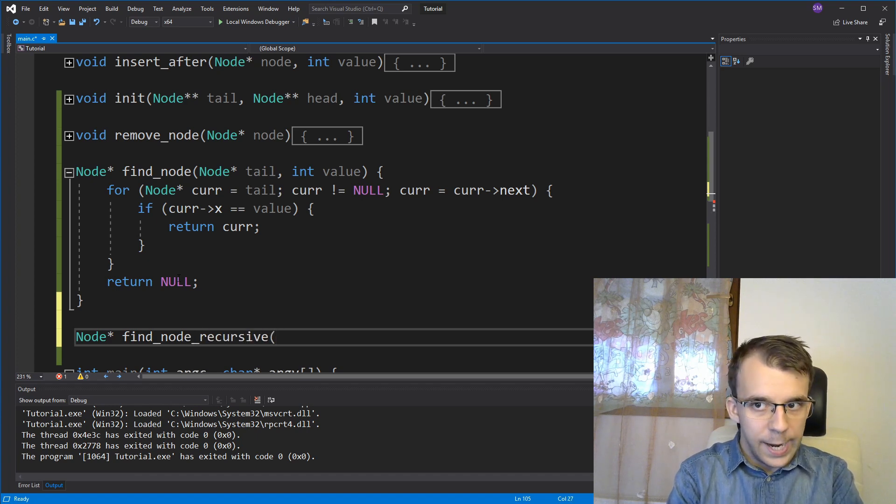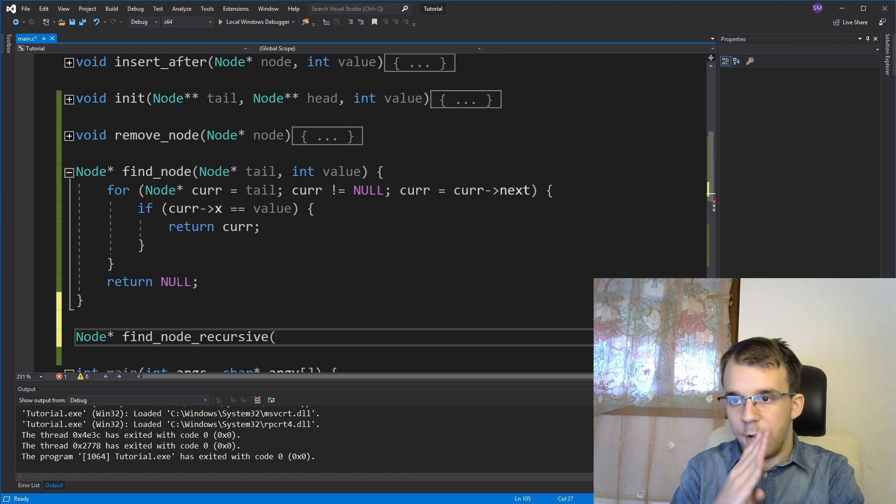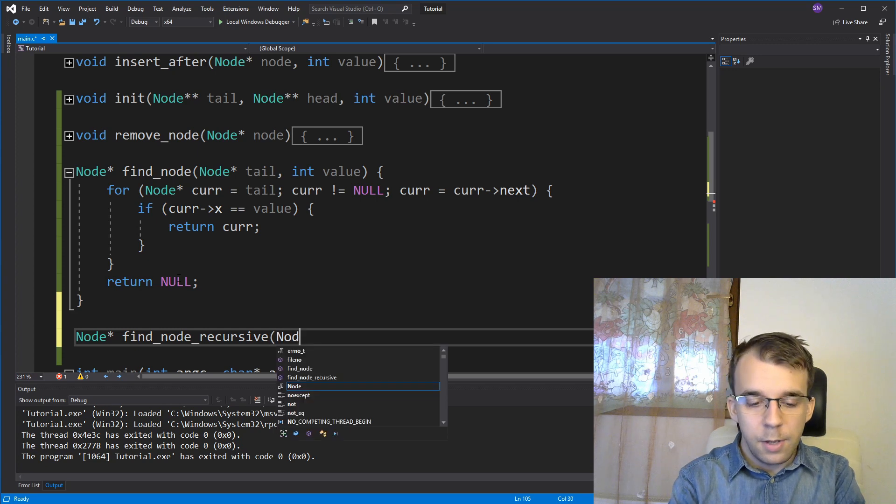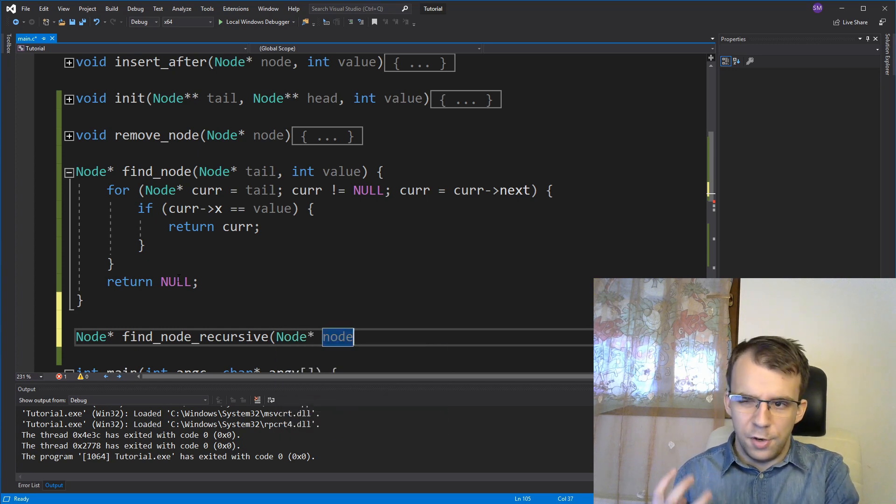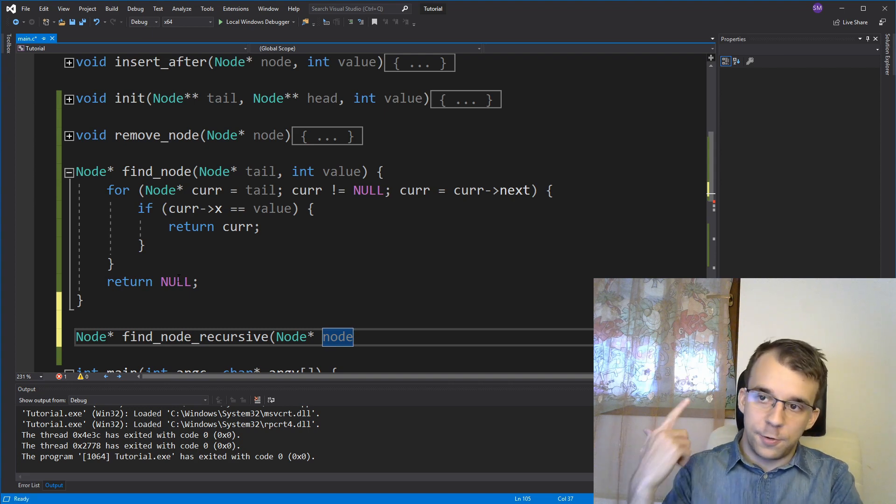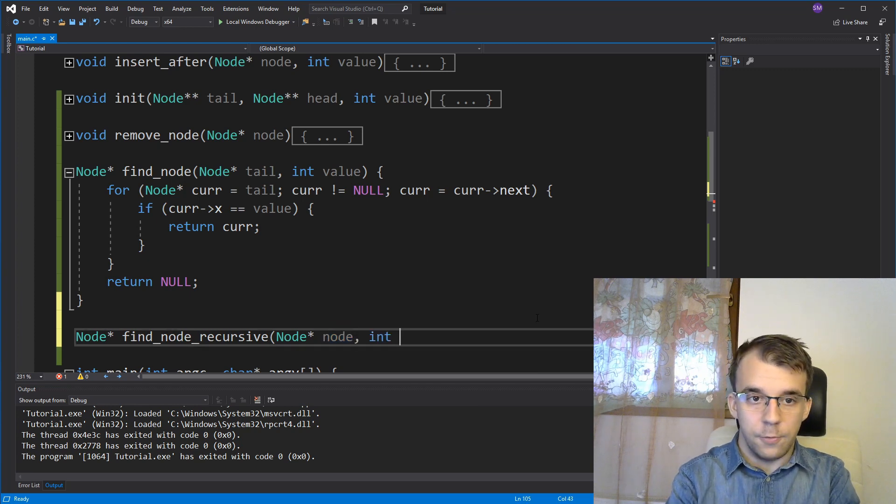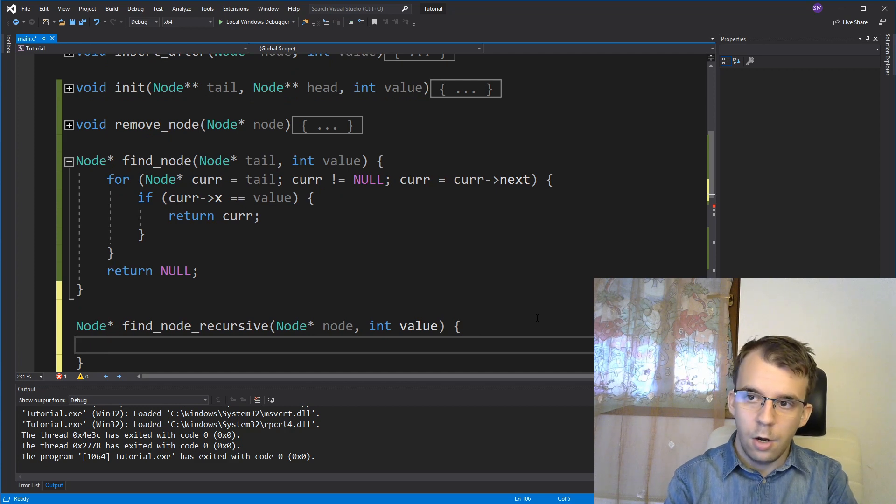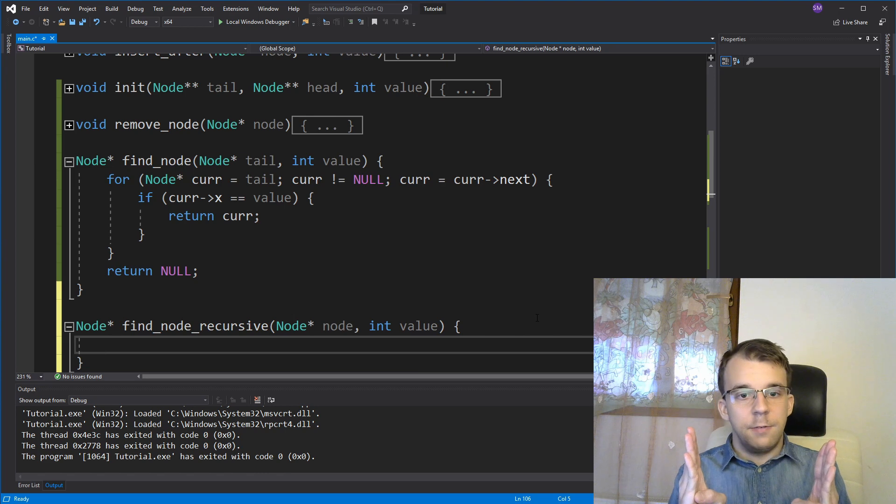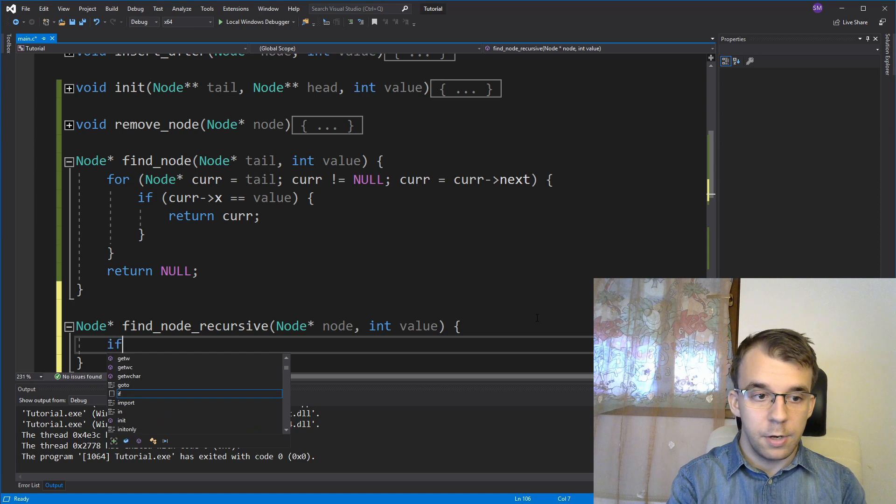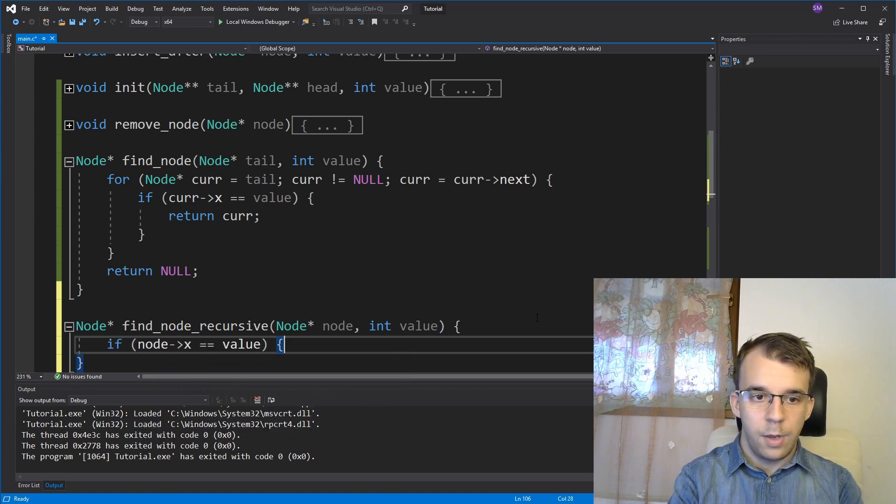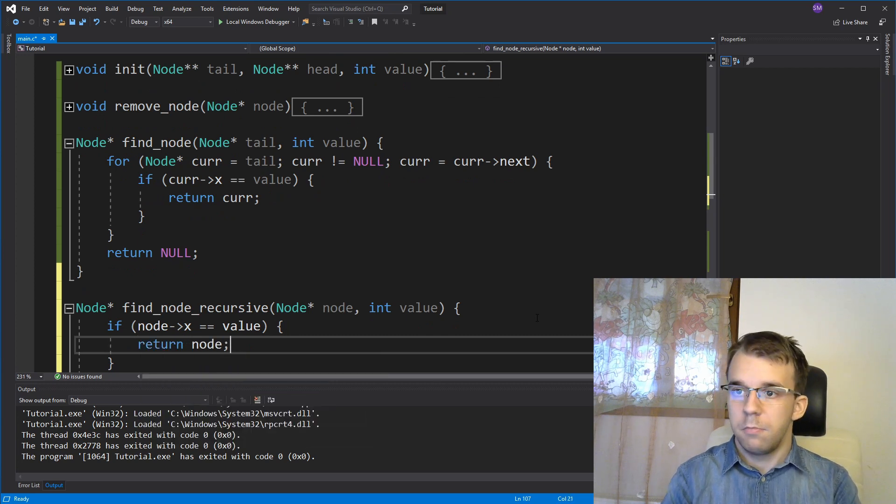So what should this function return? Well, it's going to return definitely a node pointer as before. I'm going to call it find_node_recursive. And again, what do we have to pass in? It's still going to be the tail, of course, because we have to start from somewhere. But I'm going to call it in a generic manner called node because this case is going to be called for certain, for other nodes other than the tail. And of course, the value that we're searching for. How do we do this? Well, if the node that we're on is the value, we simply return. So if node arrow x equals value, we just return our node and that's it. We're done.